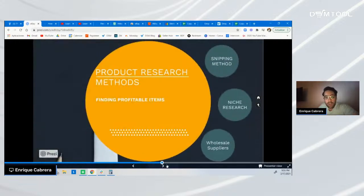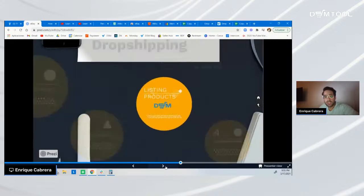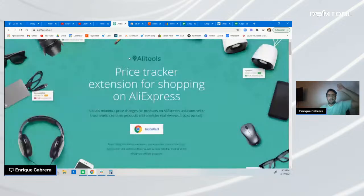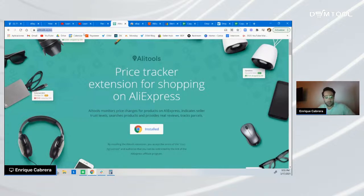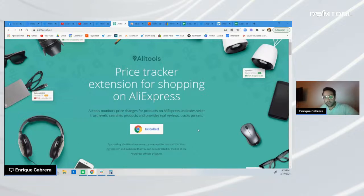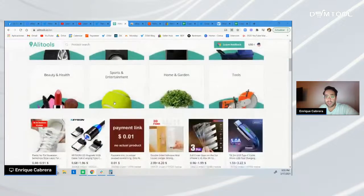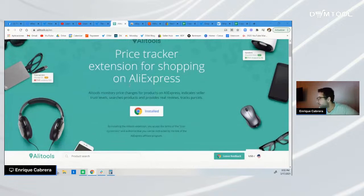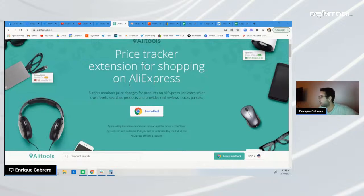Let me show you how to do product research and then quickly list an item using DSM tool. Always use two great extensions. The first one is AliTools — a price tracker extension for AliExpress. You can track every single price change on items on AliExpress, analyze images, and quickly analyze how that supplier has their metrics. I'll show you how to quickly analyze a supplier on AliExpress using it.